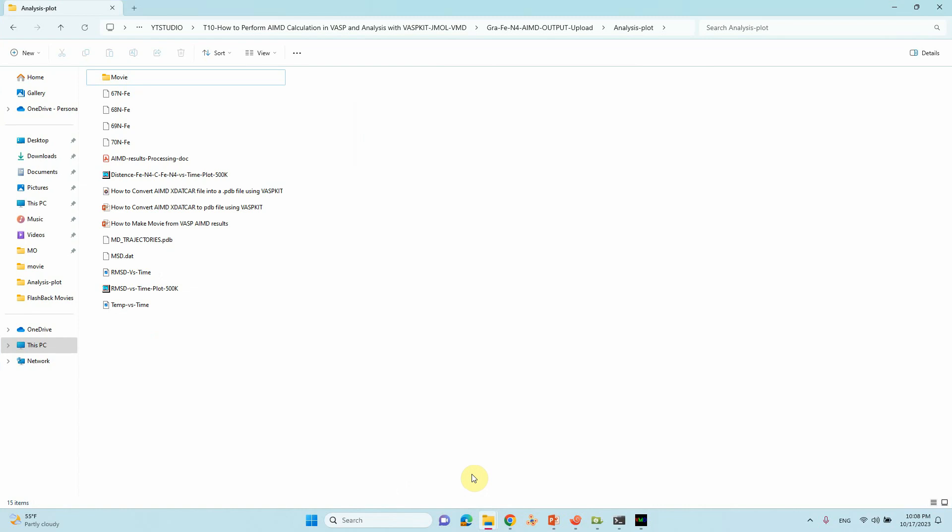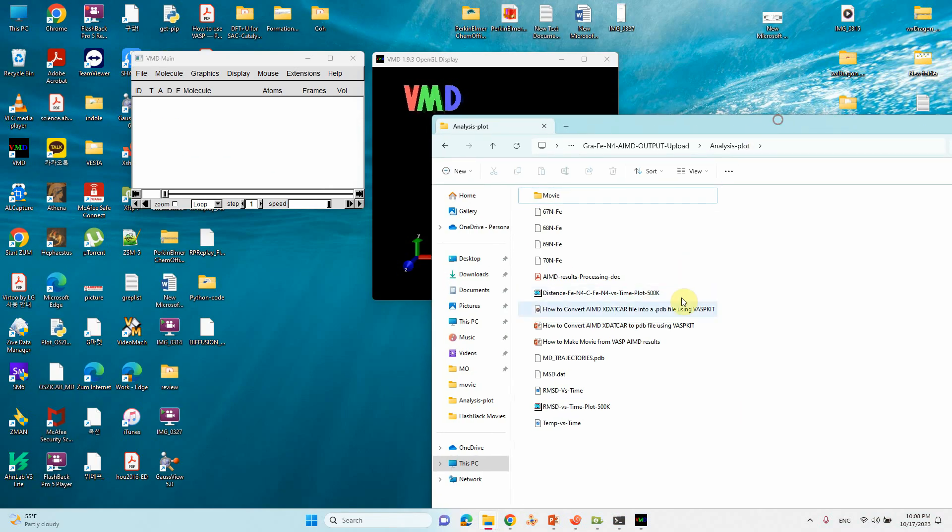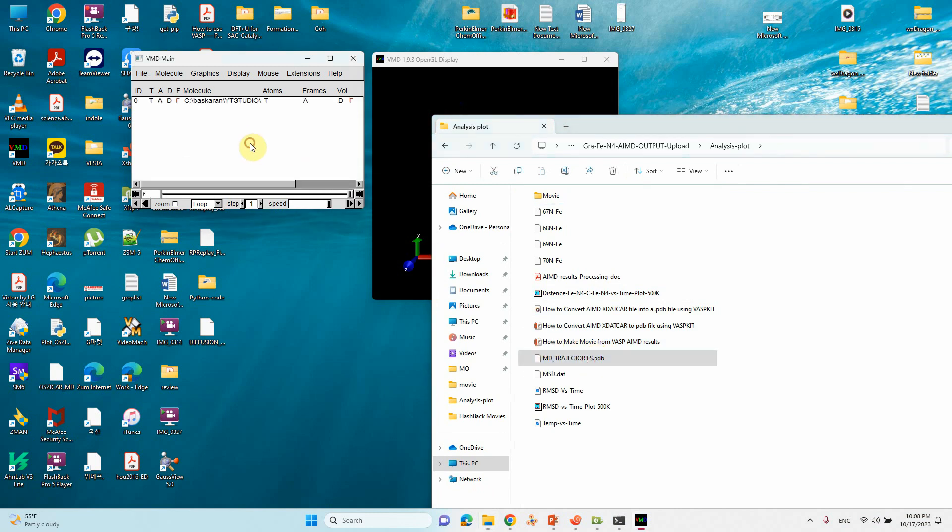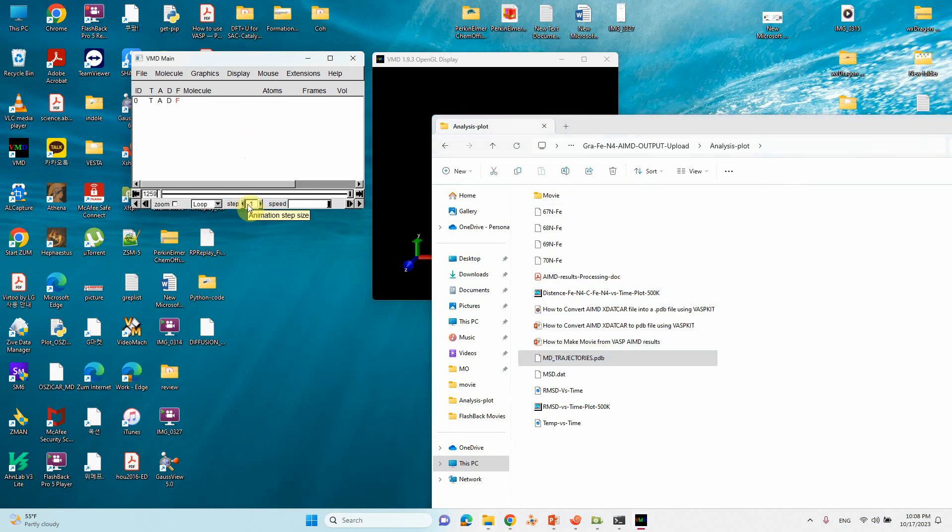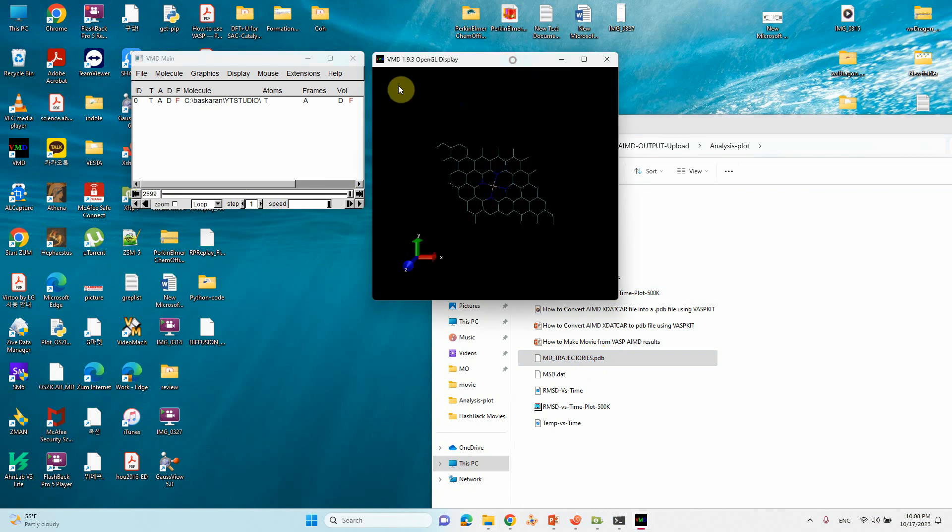First, what you have to do is convert your X.Curve file into PDB file format using Vespkit. Check my YouTube channel, you will find that last video. This is the MD trajectory dot PDB file I have already converted. Just drag this file into here, it will run all the steps then it will stop.